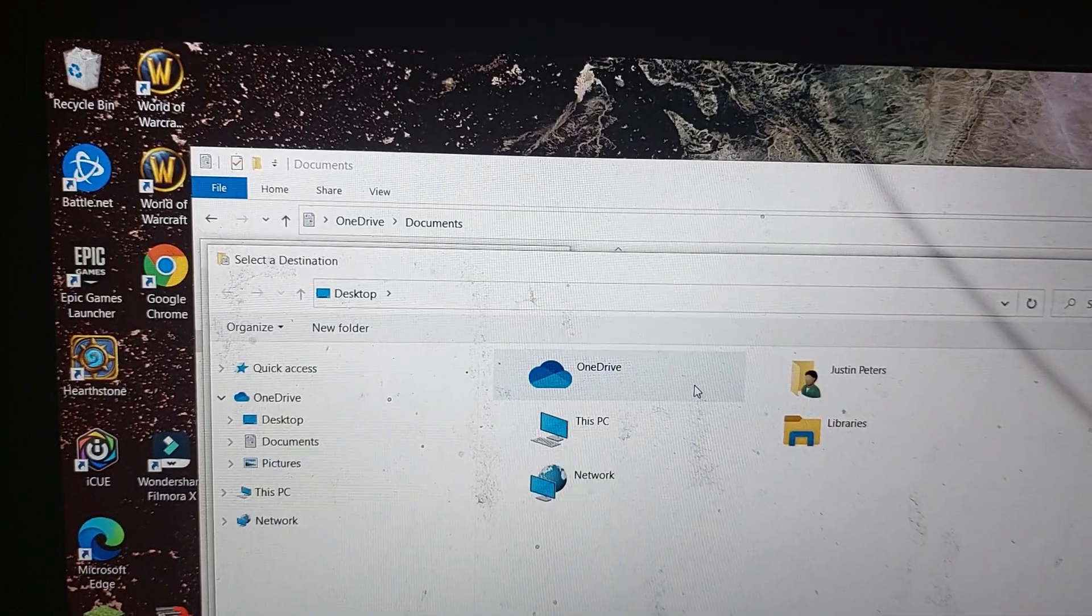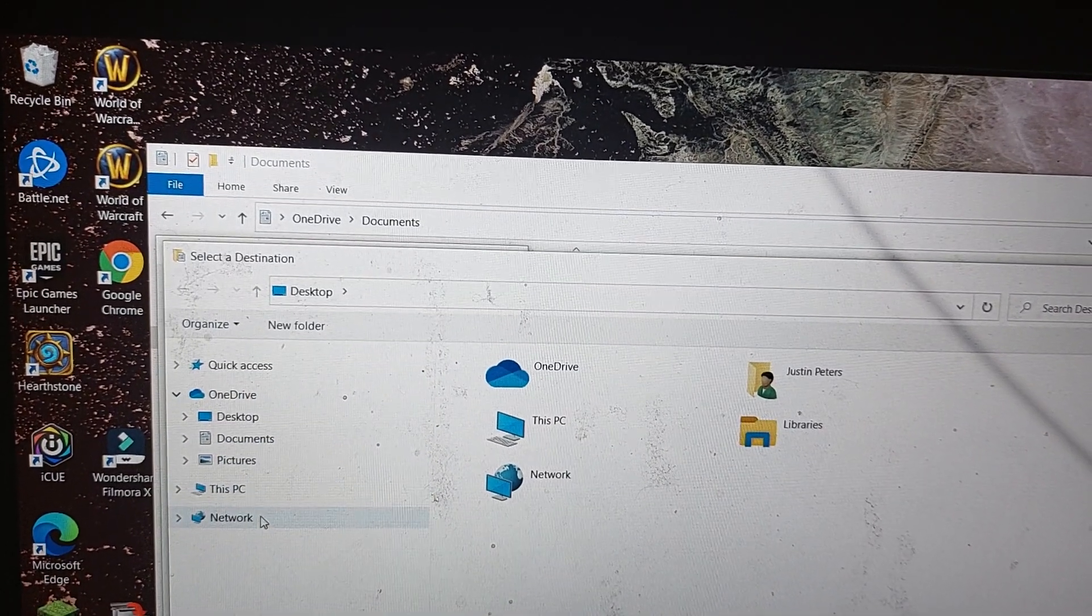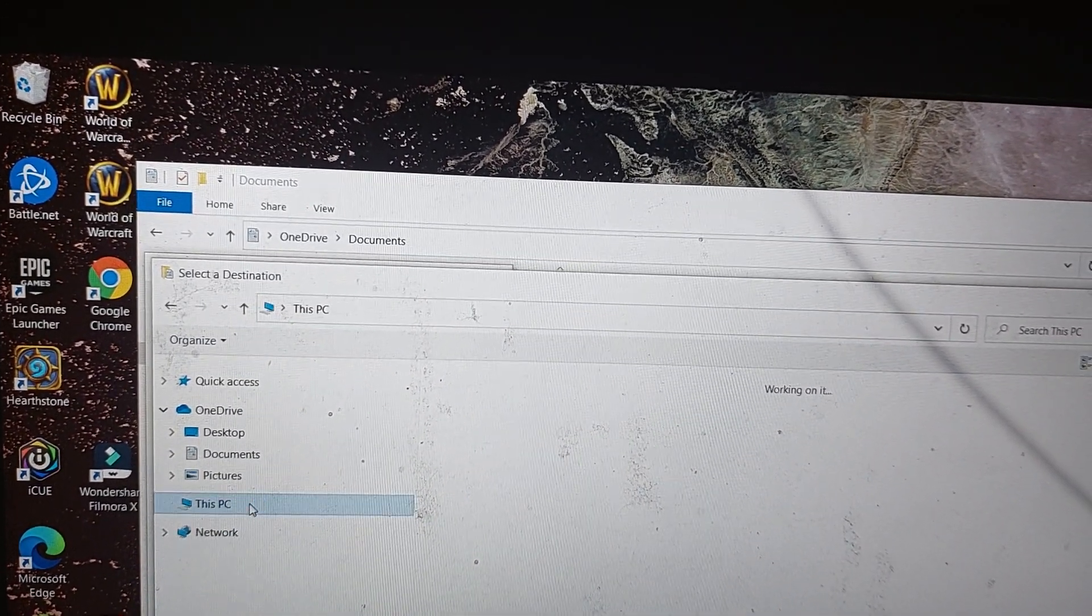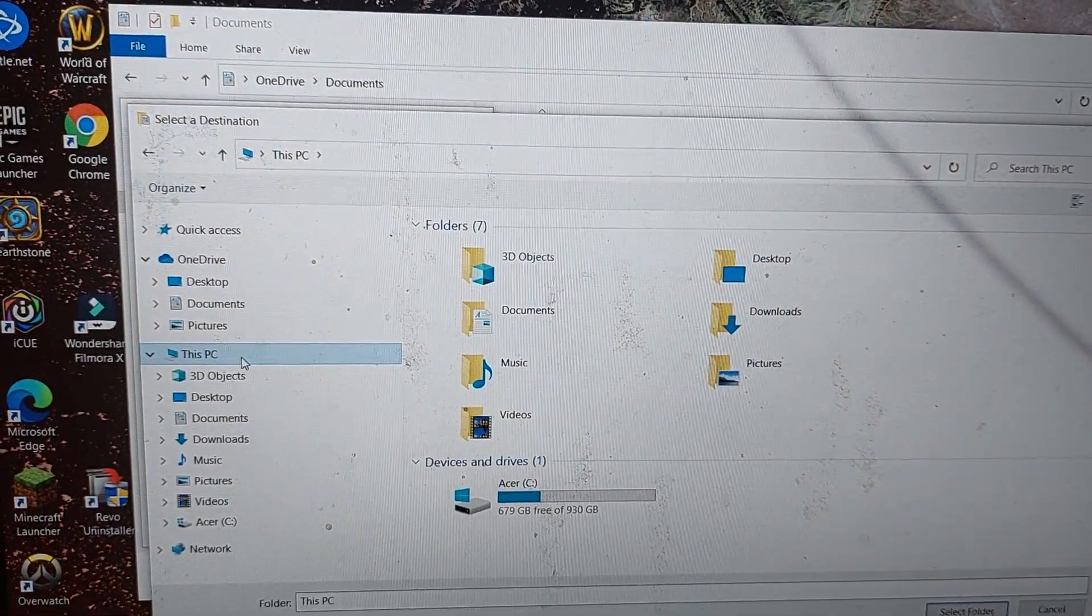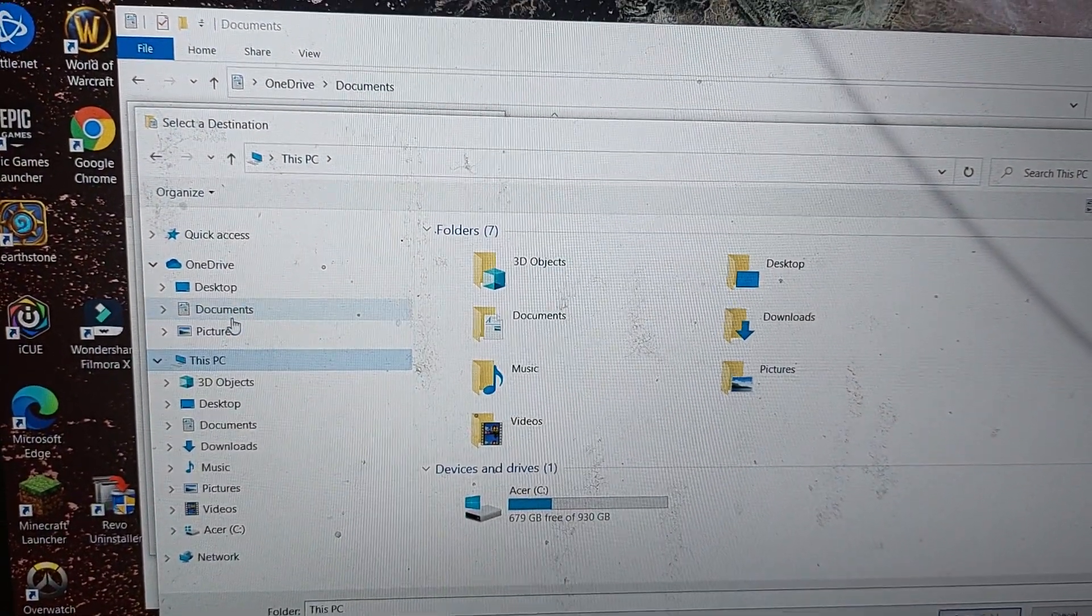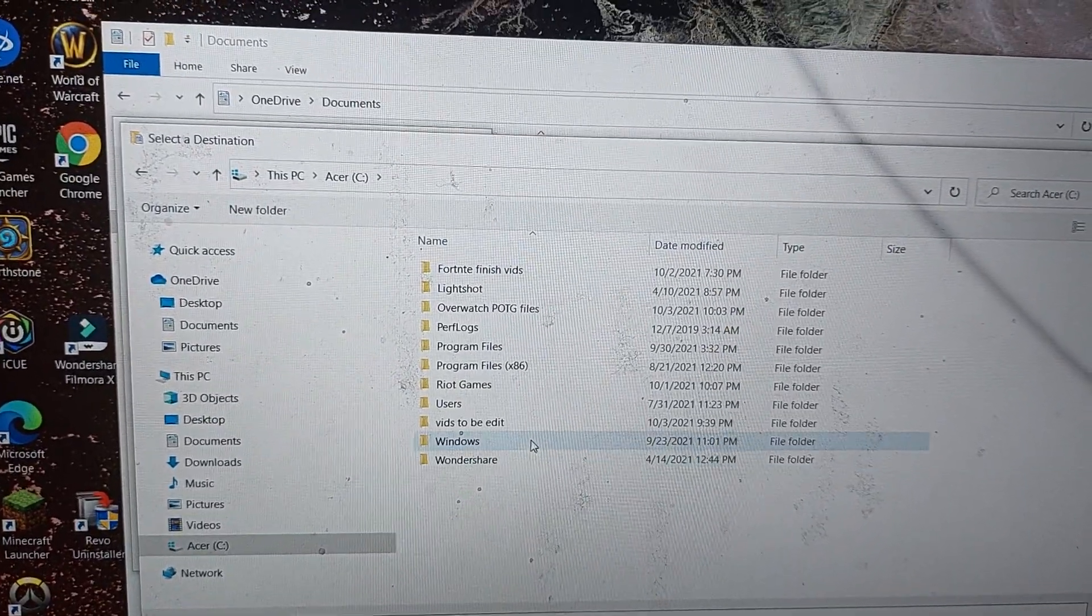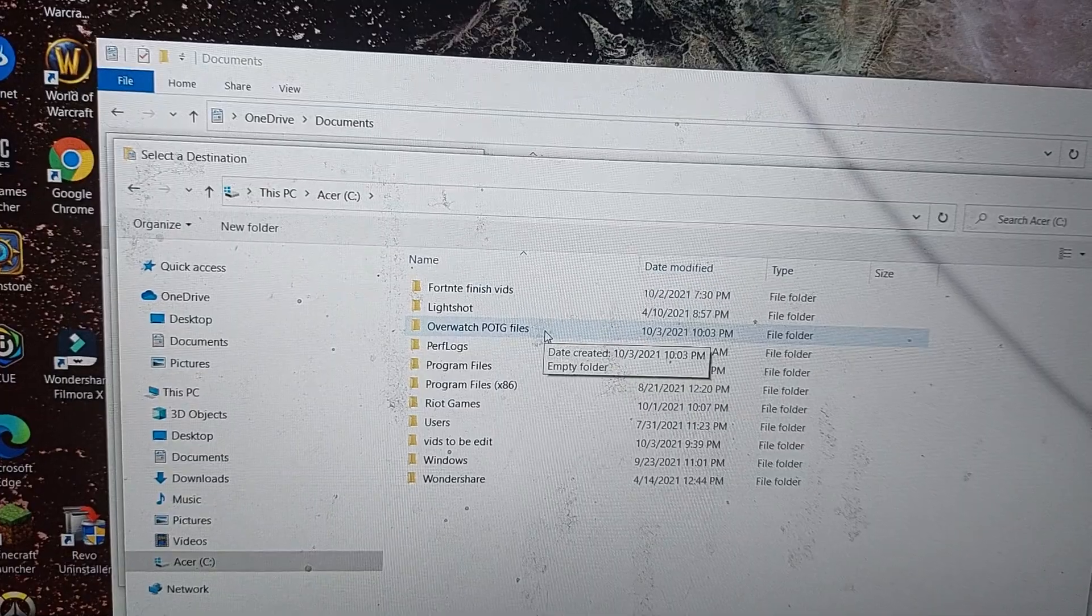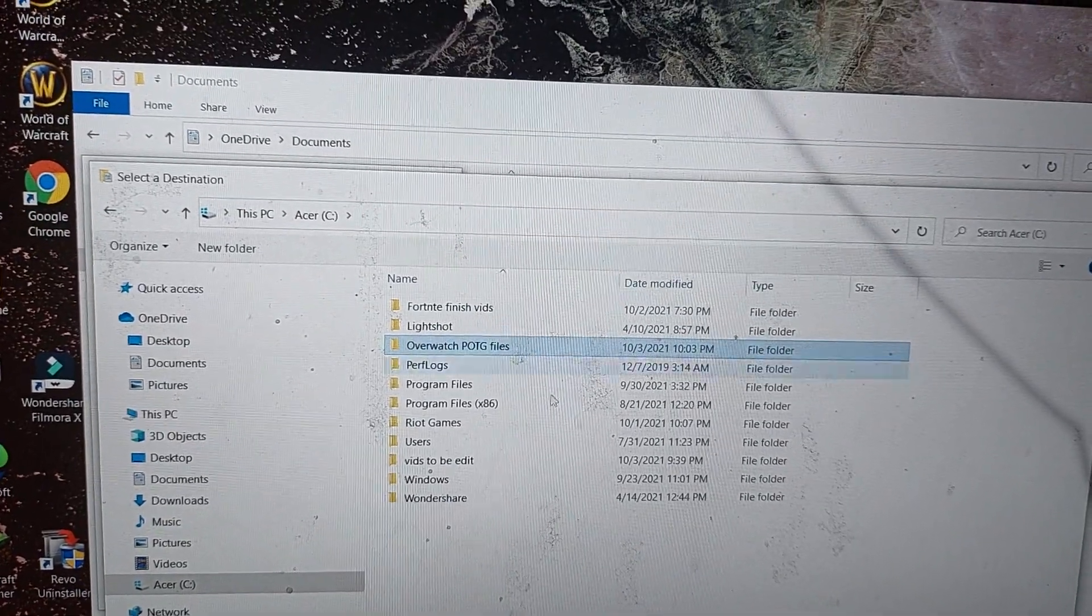Move. This PC, and then click on This PC, and then click on Acer, and then go to a file or name a file and click on this.